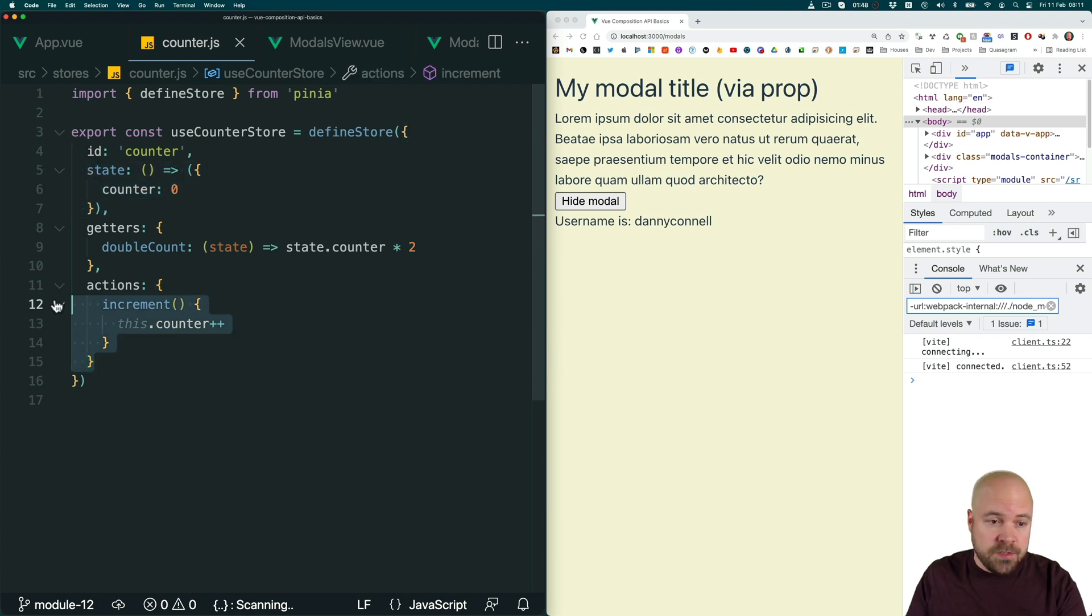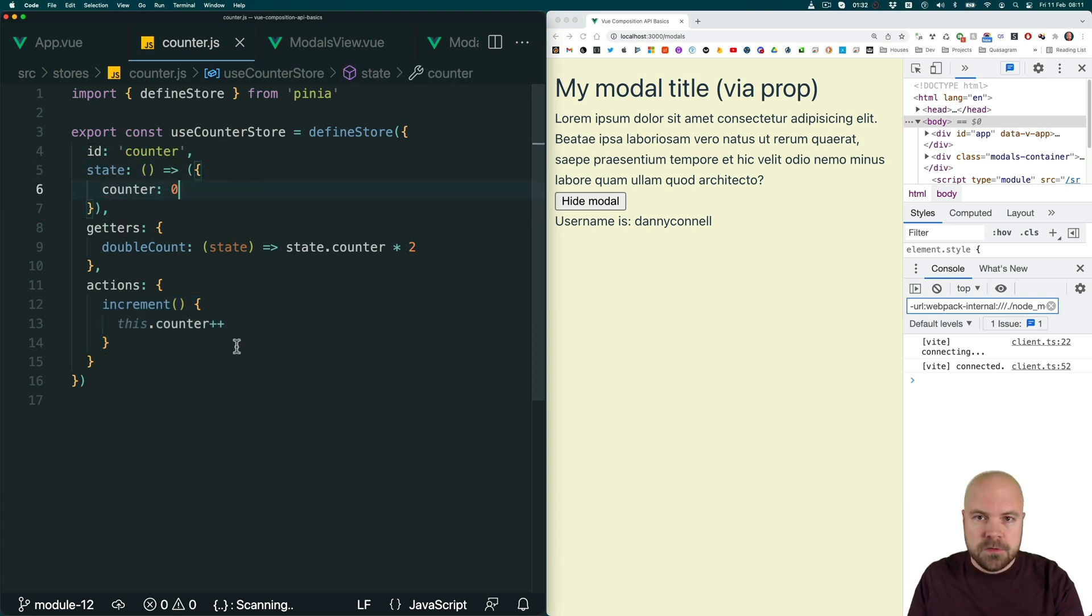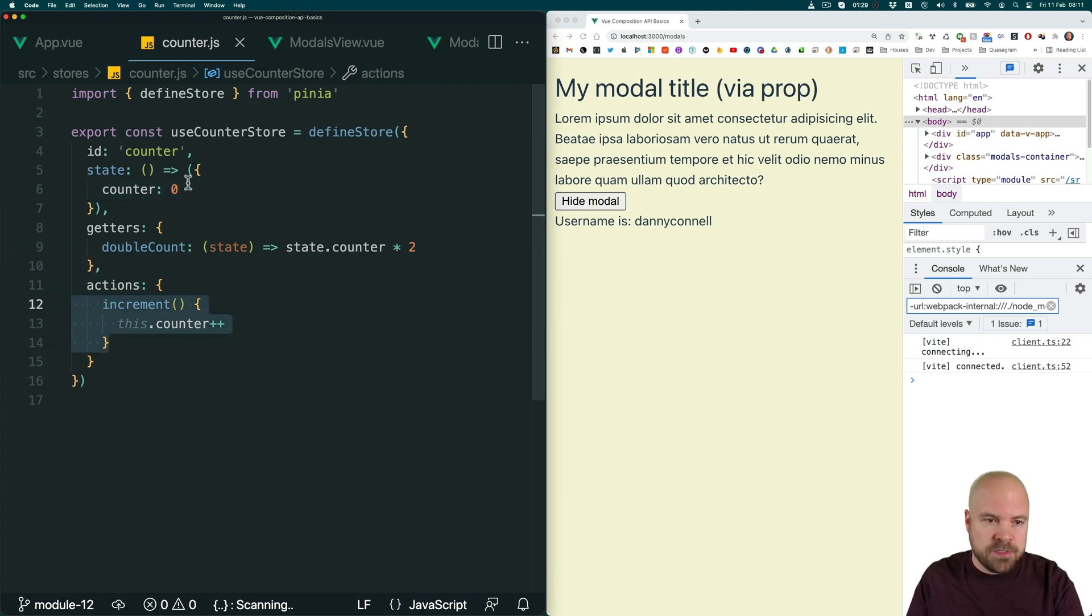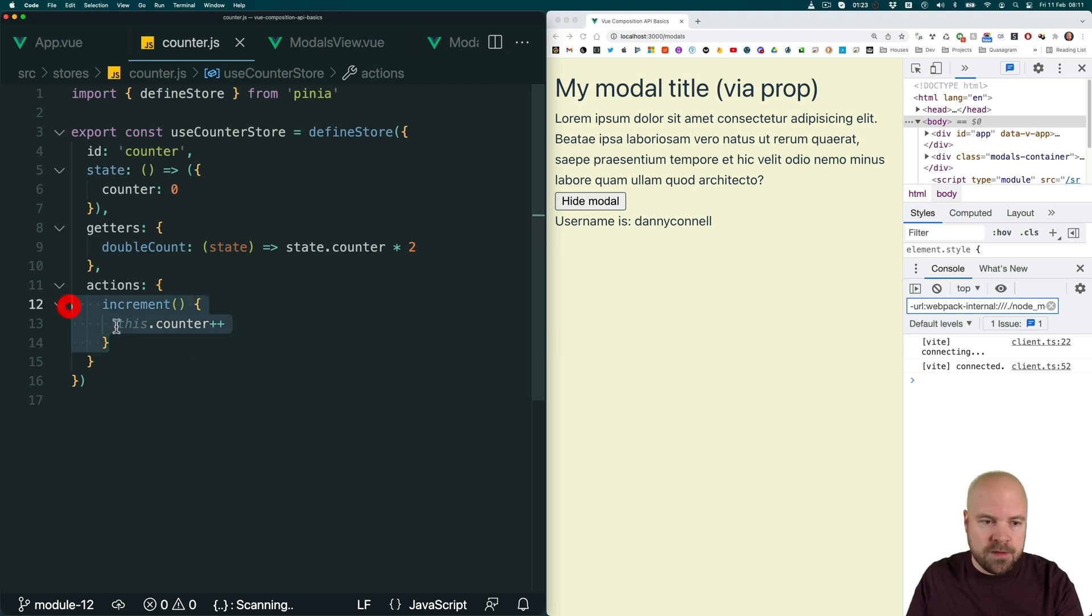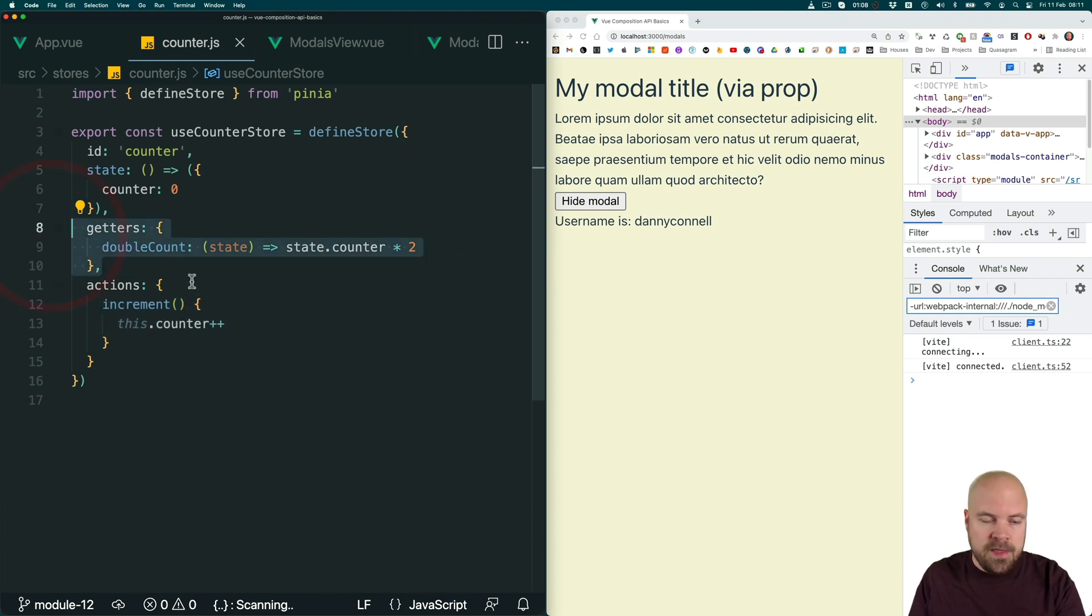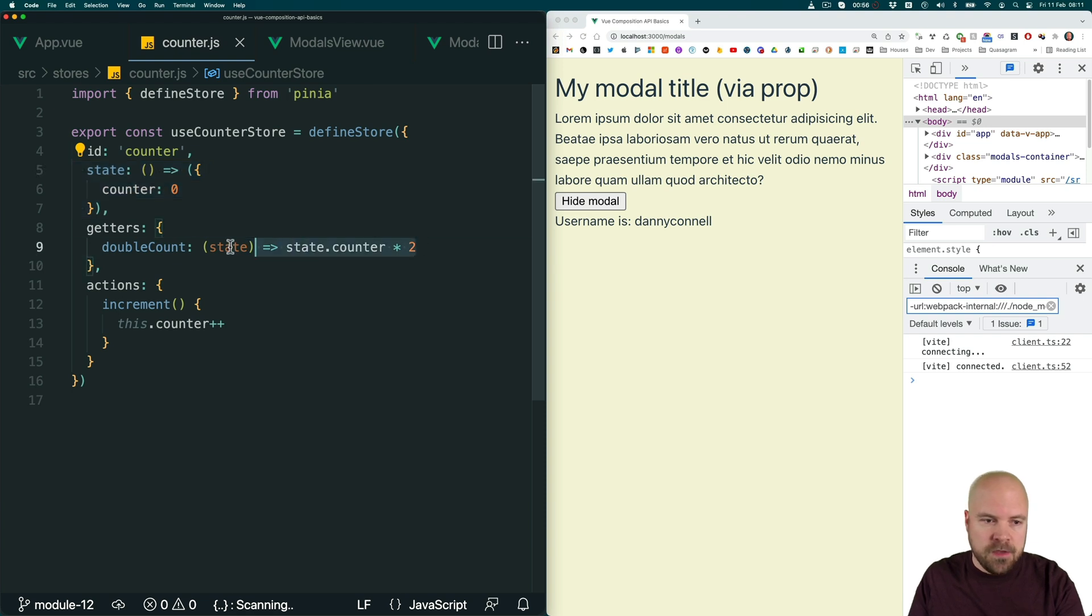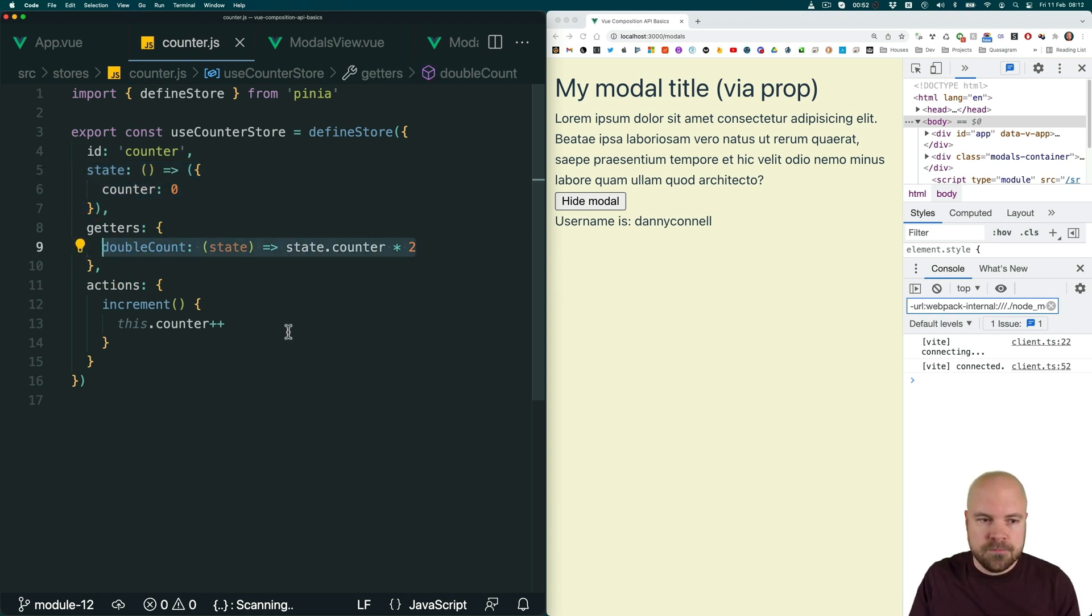Then we have actions where we can store methods which can access the data that's in the state and also modify it. So you can see we have an increment action here, which is increasing this counter that's in the state. And we'll be adding our increase counter and decrease counter methods here later on. And finally, we have getters. And here we place methods which can grab something from the state and then possibly modify it in some way and then return it. So you could think of these as kind of like computed properties.